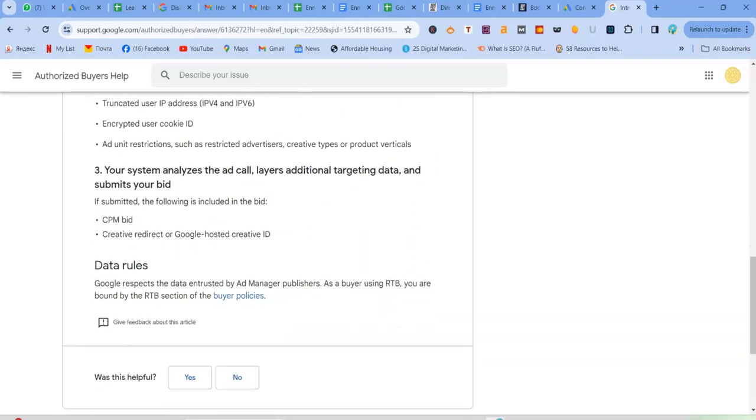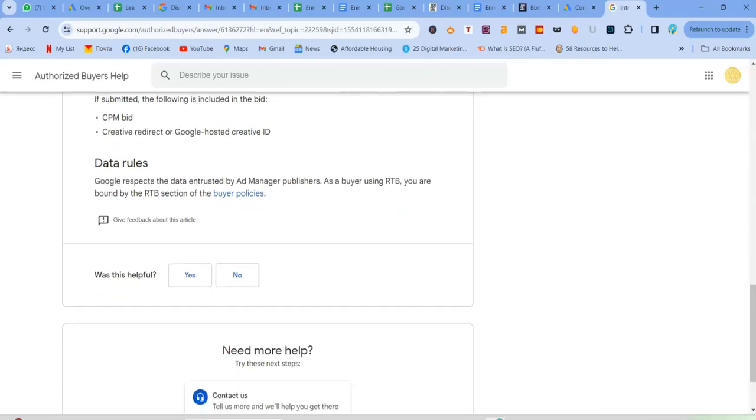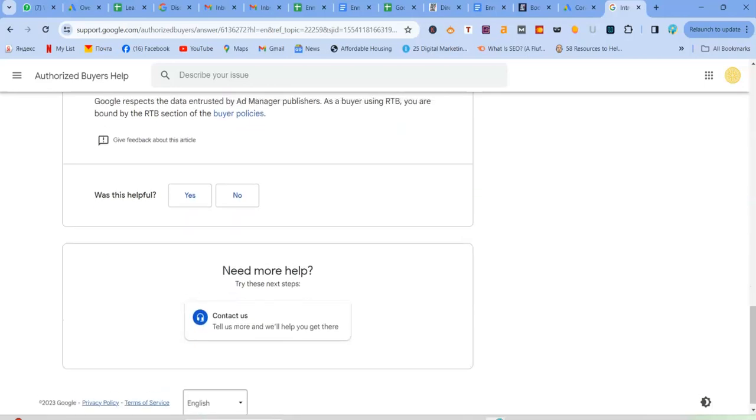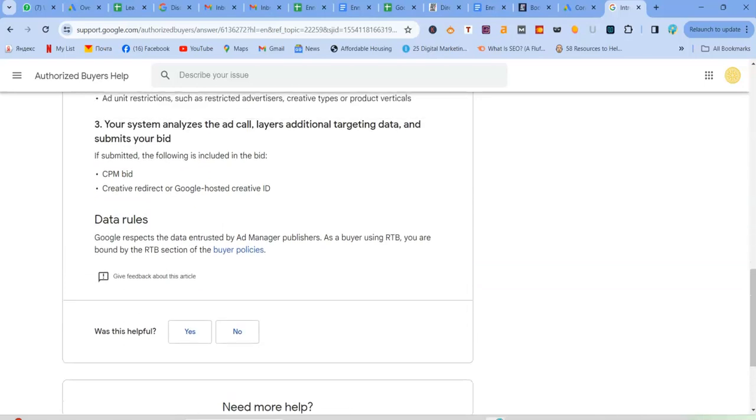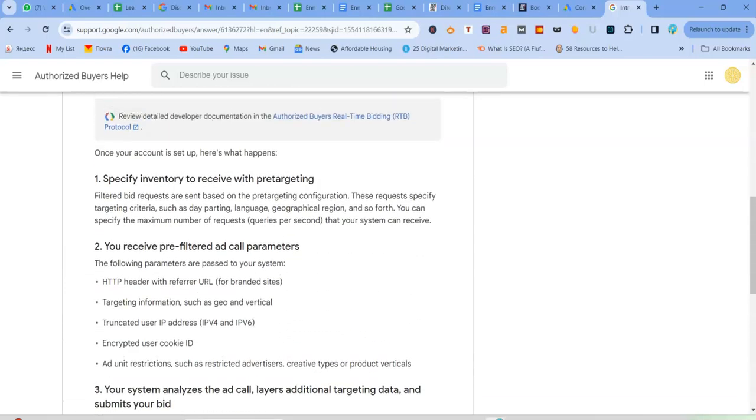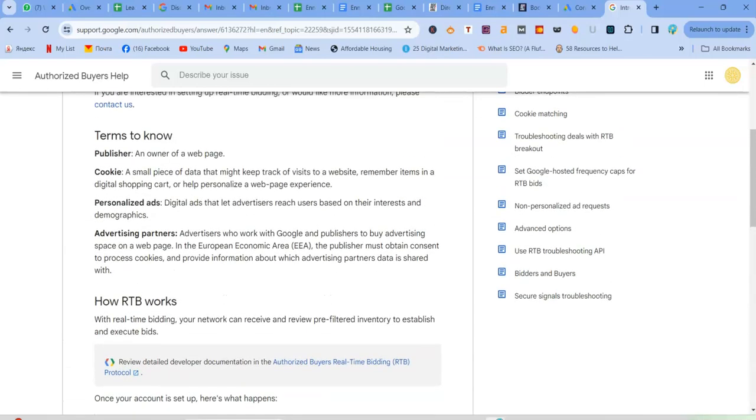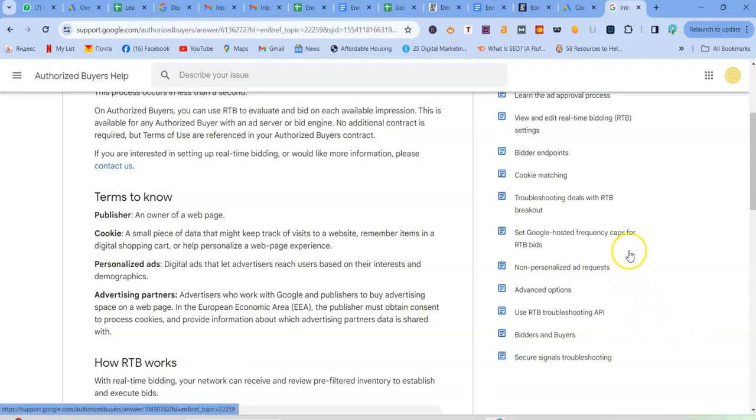So basically, Google also respects the data entrusted by ad manager publishers as a buyer using RTB. You're bound by the RTB section of the buyer policy. So there are some policies that you also need to go through. And these things are provided by Google guys, just go on Google center, sometimes don't get stuck because everything is there for people to go through.